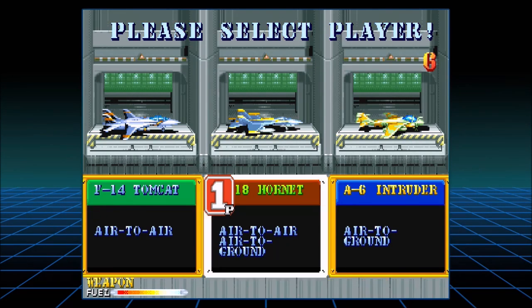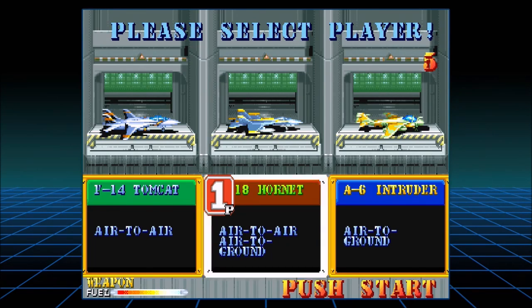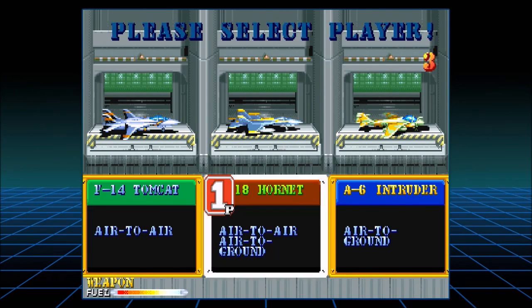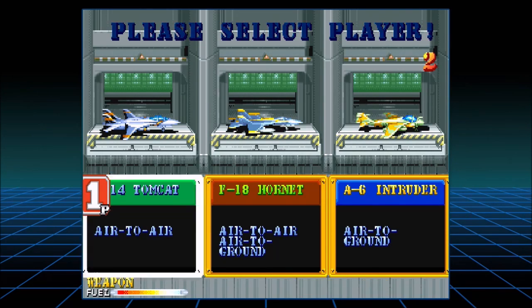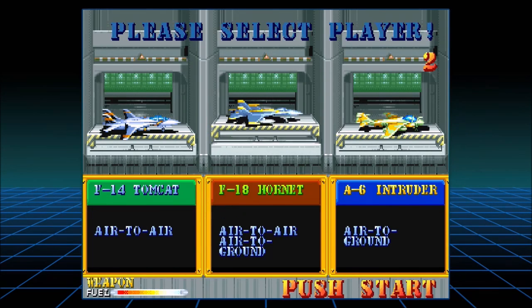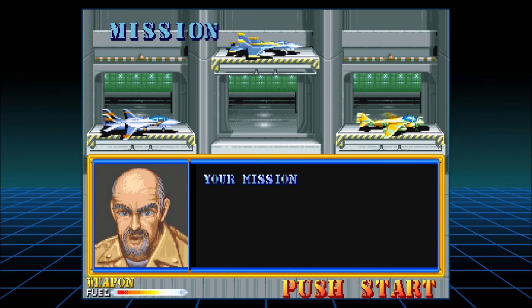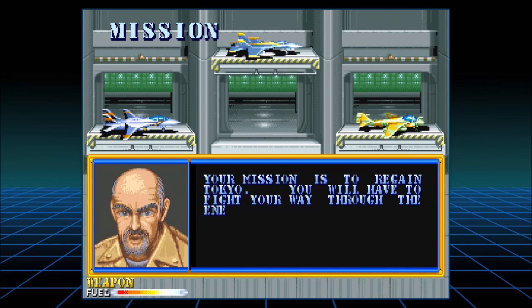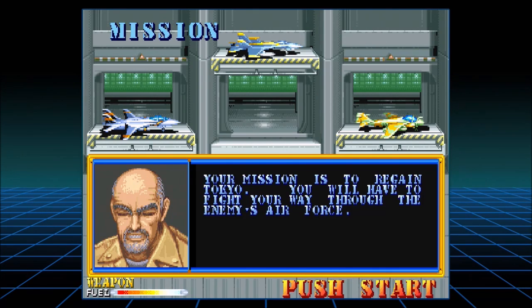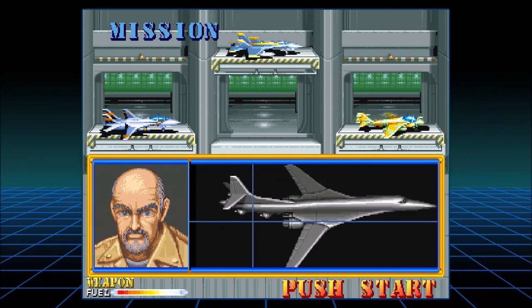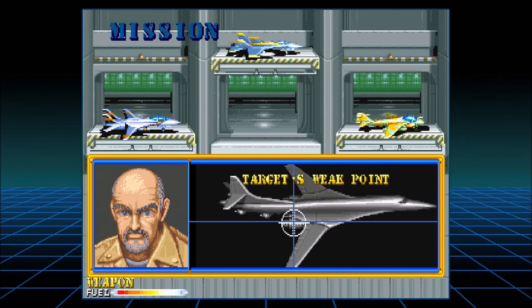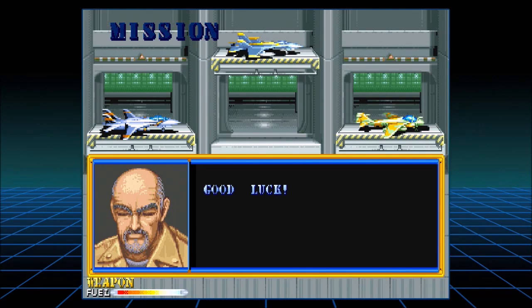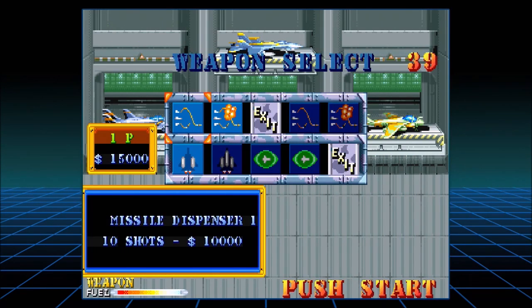We have Air to Air, Air to Air, and Air to Ground, or Air to Ground — I don't know, here's a mix. Like the Tomcat name, but we'll be the Hornets. Our mission is to regain Tokyo. You will have to fight your way through the enemy's Air Force. Target the weak point. Good luck. Thank you, Sean Connery.